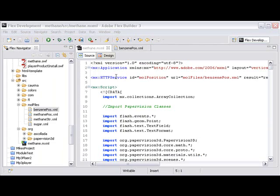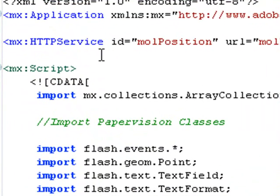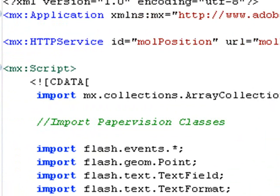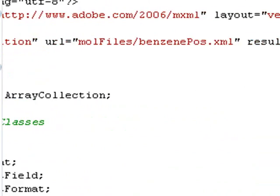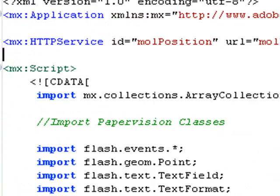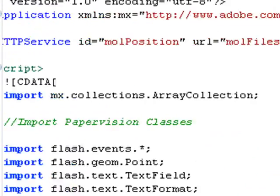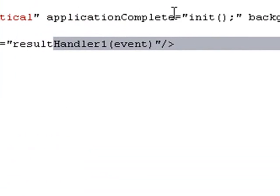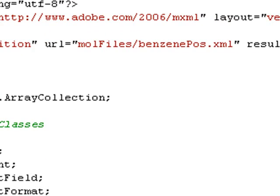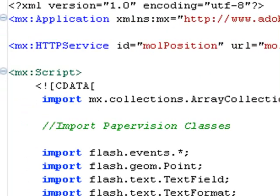The heart of this program is the HTTP service command, which brings in the benzene molecule data. And that data is used to populate the PaperVision layout. So first what happens is when the application tag is run, you can see this application complete initializes. And what happens is initialization is this HTTP service command is fired.